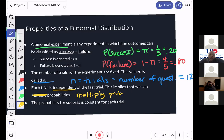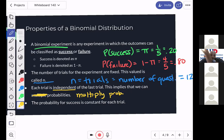First property: two outcomes, namely success and failure, or pi and one minus pi. Second property: fixed number of trials. Third property: trials are independent of each other — this allows us to multiply our probabilities. And the fourth property: the probability of success is constant, which means that probability does not change from trial to trial. If you go through any experiment and all four of those things hold, you have a binomial distribution.